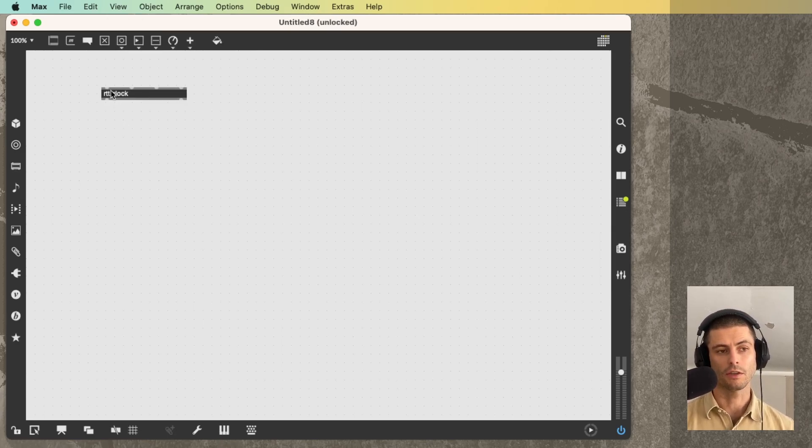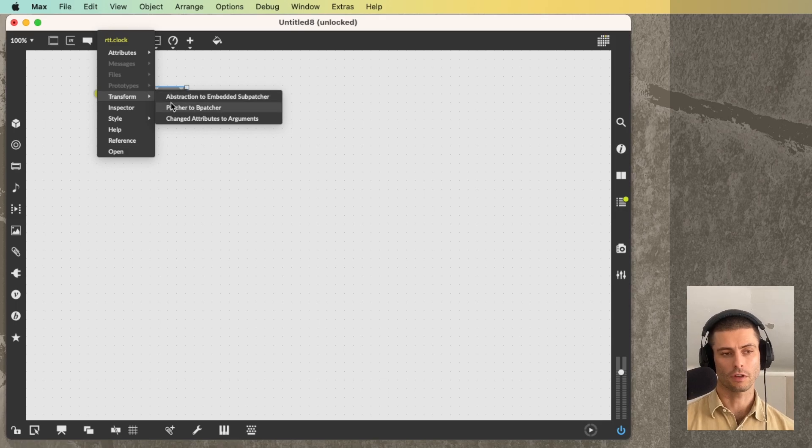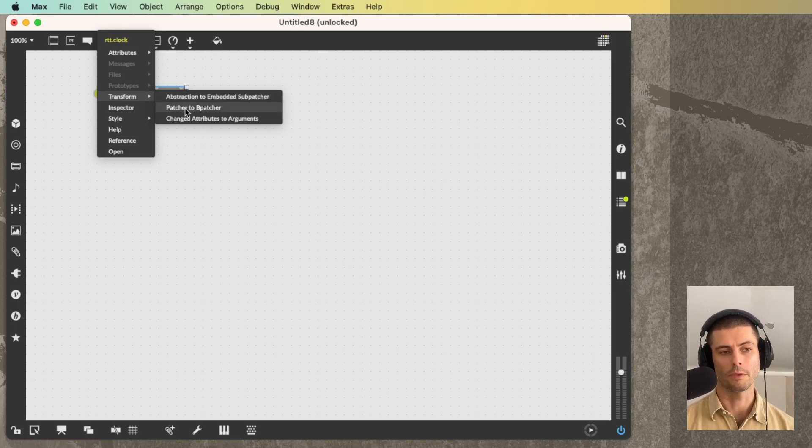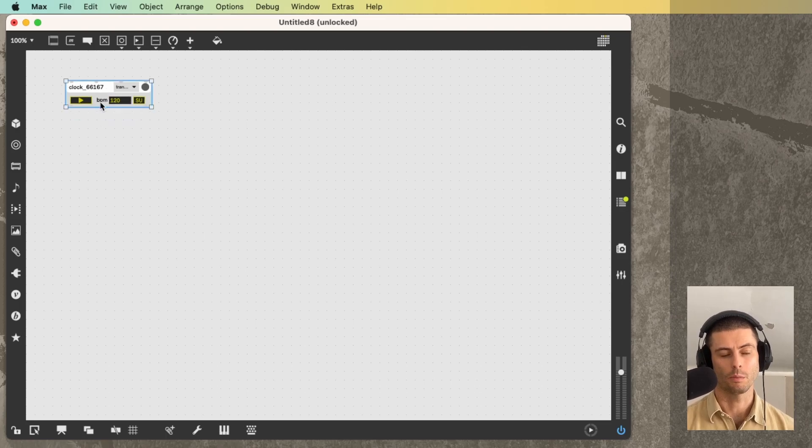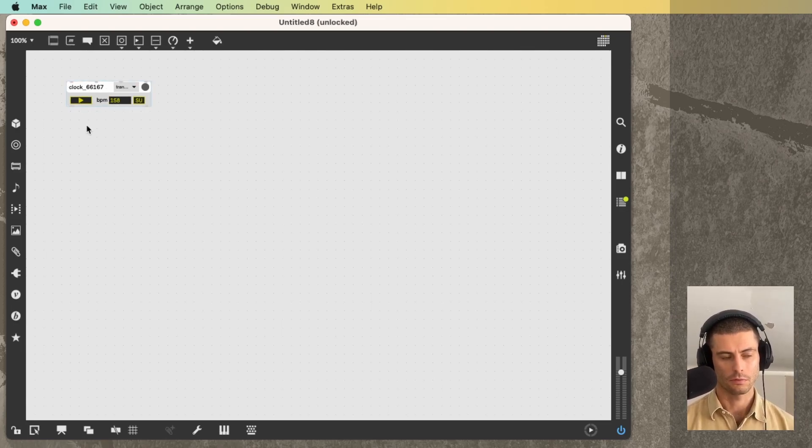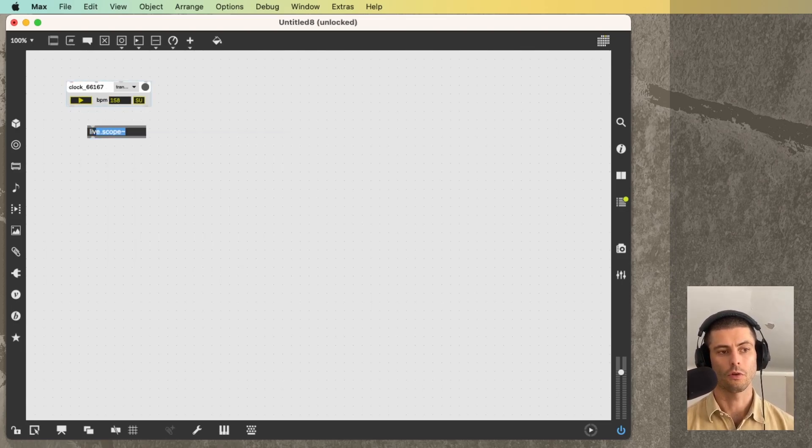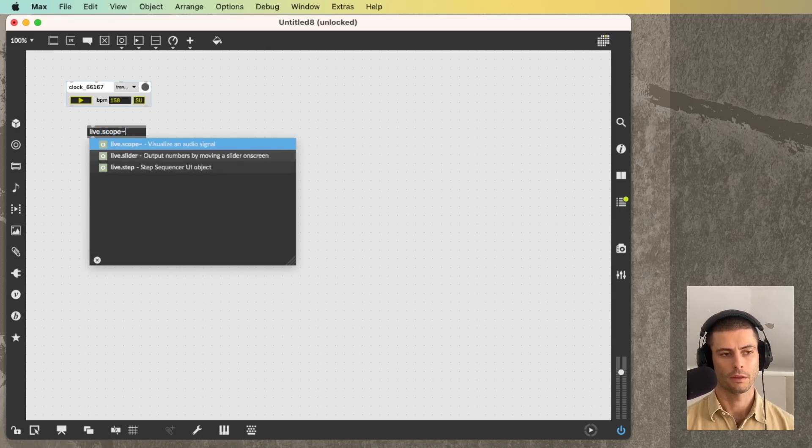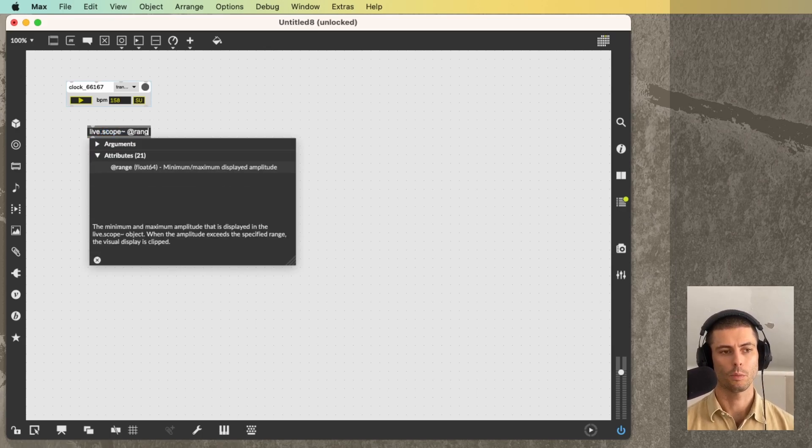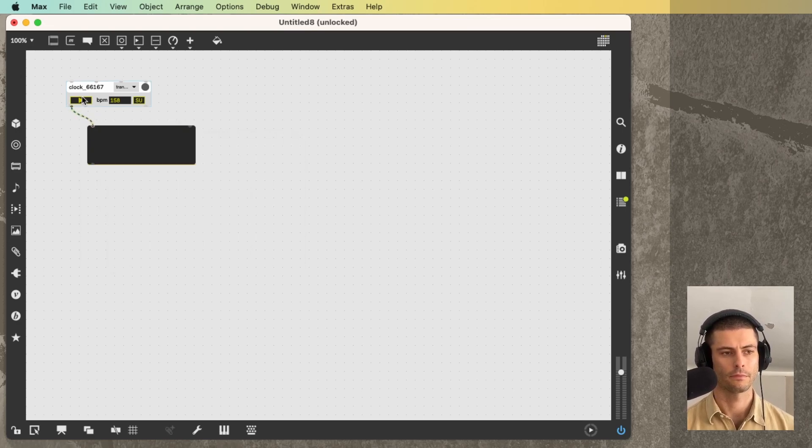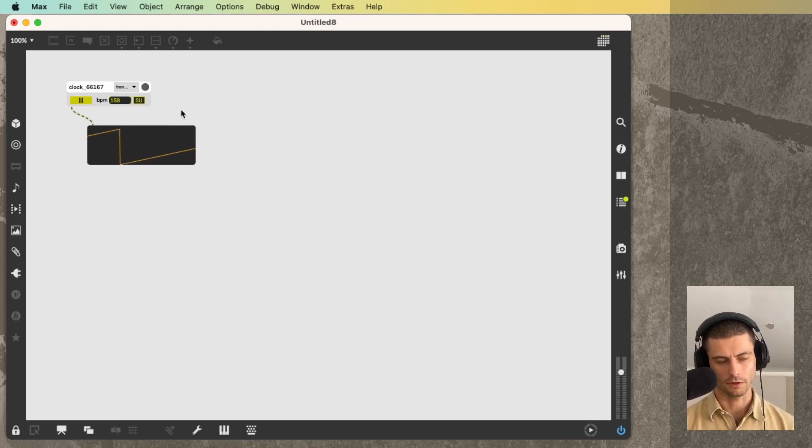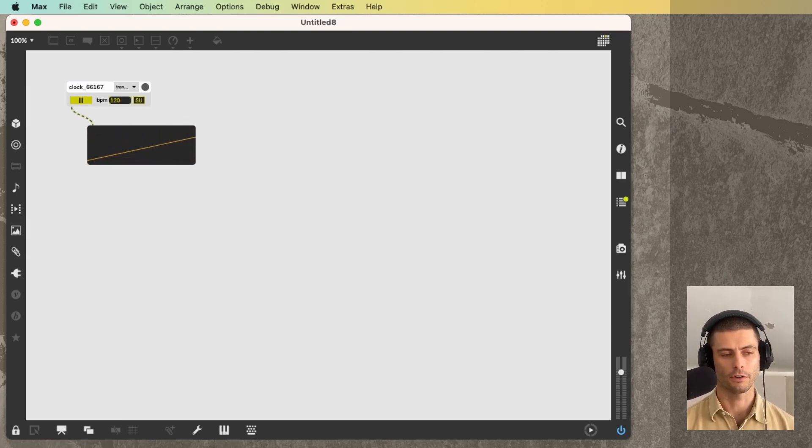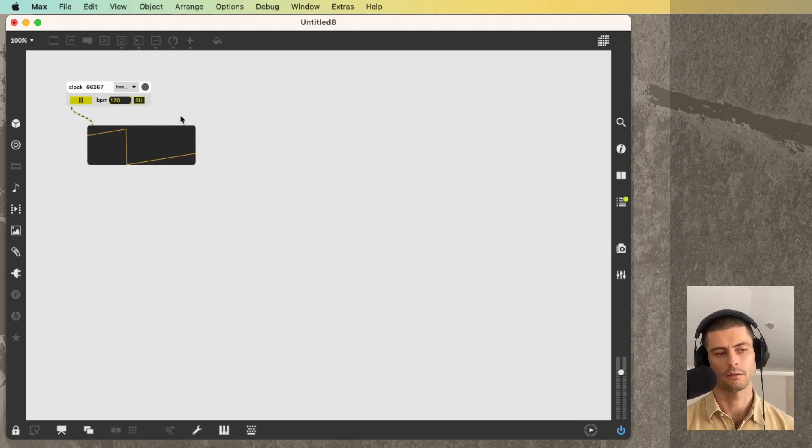You can see that it already resized itself. The result is that you have a patch that once we convert this patcher to a bpatcher, is a really nicely built little UI that allows us to control the object inside. So if I create a scope here, you can see that we have a clock phaser now at 120 or 158, now 120 beats per minute.